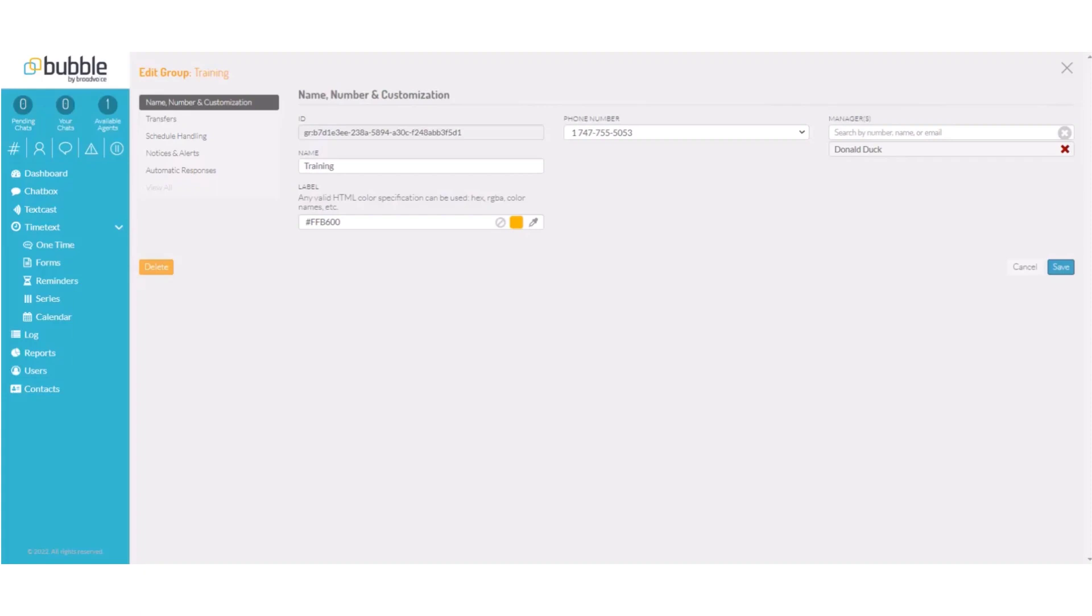Under phone number, we will assign a phone number, we will assign a manager, we will change the name from primary to training, and we will assign a new color block.